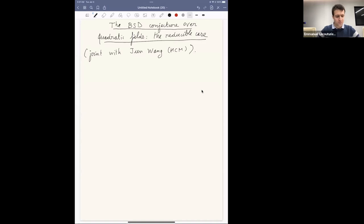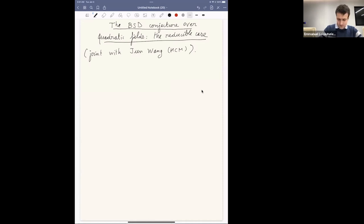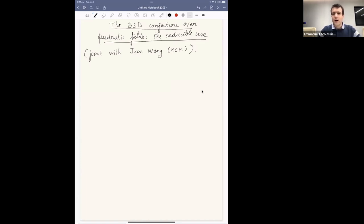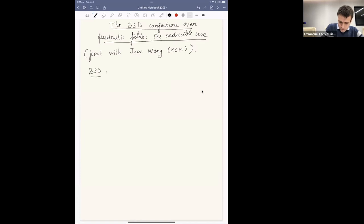Thank you. I apologize that I'm still in Beijing — I should arrive early March at the institute. I wanted to talk about my recent work on the Birch and Swinnerton-Dyer conjecture for special abelian varieties. The BSD conjecture is about, for instance, elliptic curves over Q.